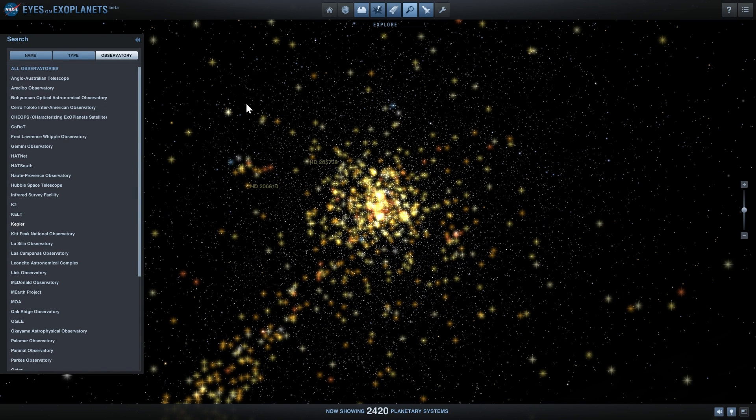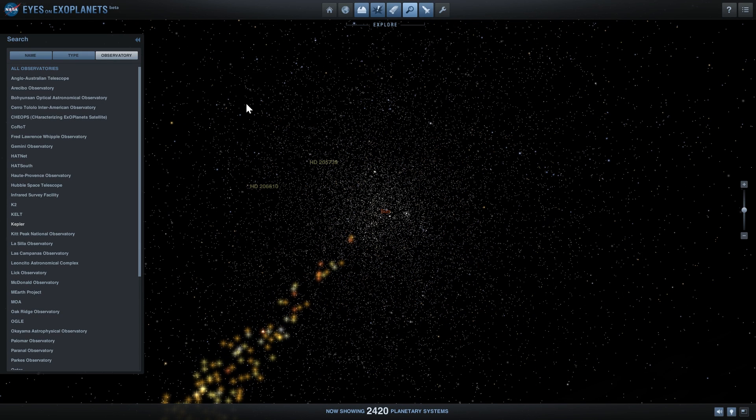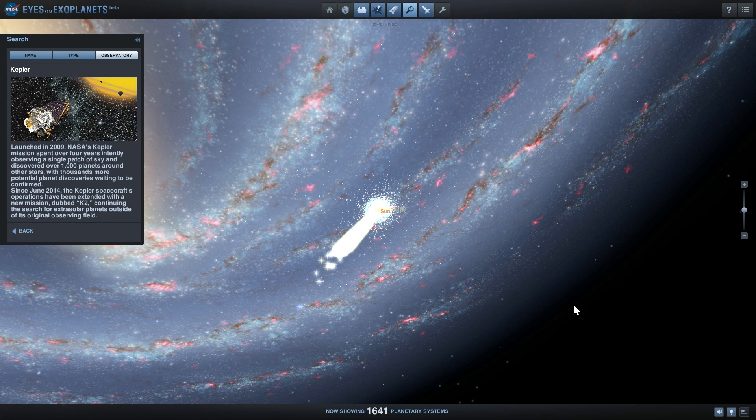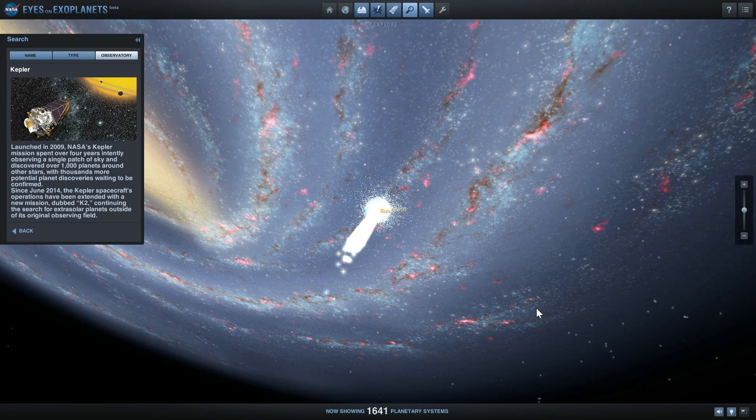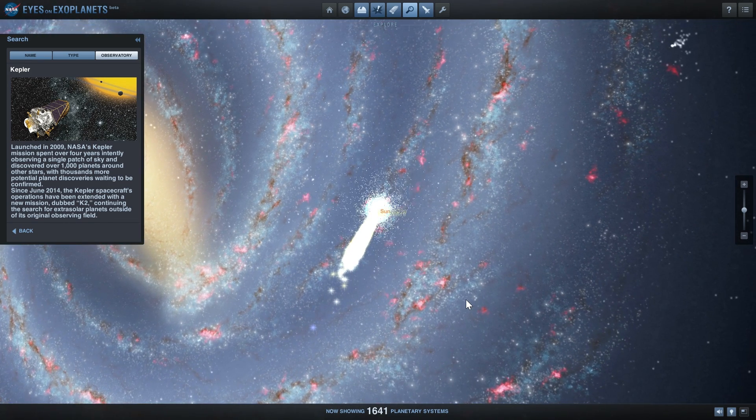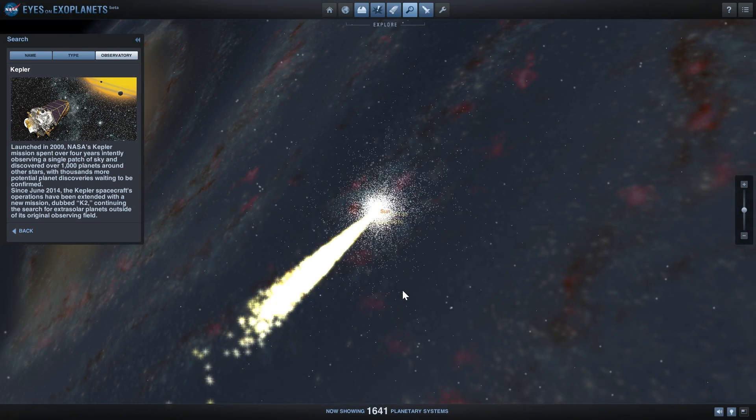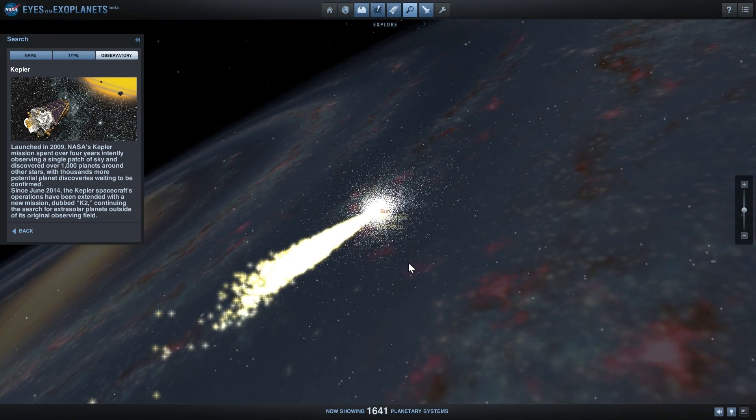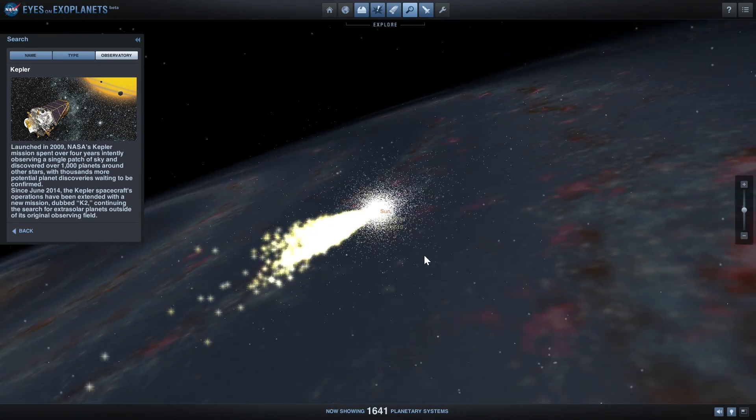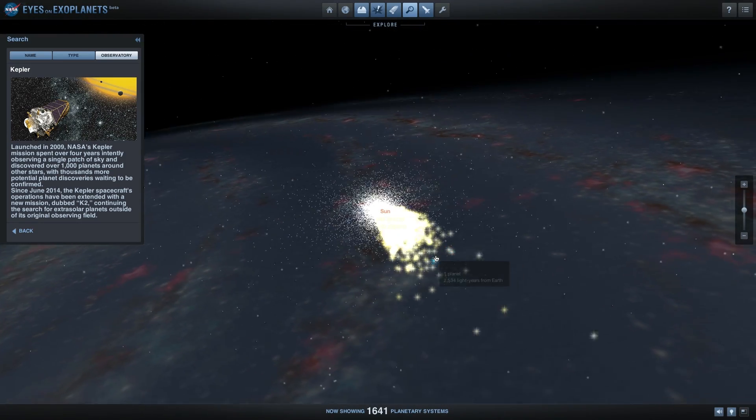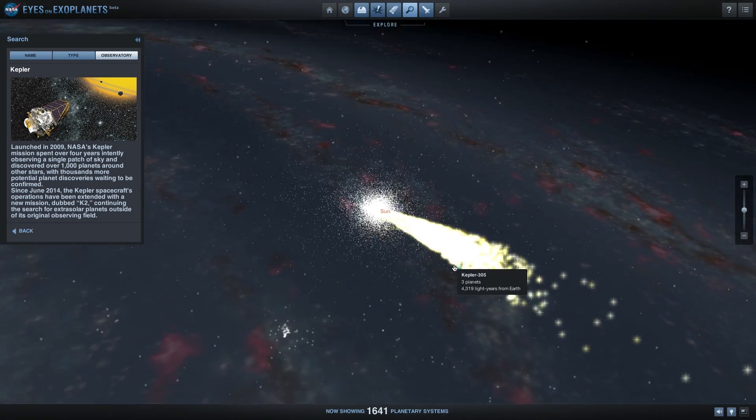This is all of the stars and all of the exoplanets that have been discovered by Kepler alone, and you get to see everything that Kepler discovered by going here. This is a pretty good way of visualizing and trying to understand what Kepler's mission is.